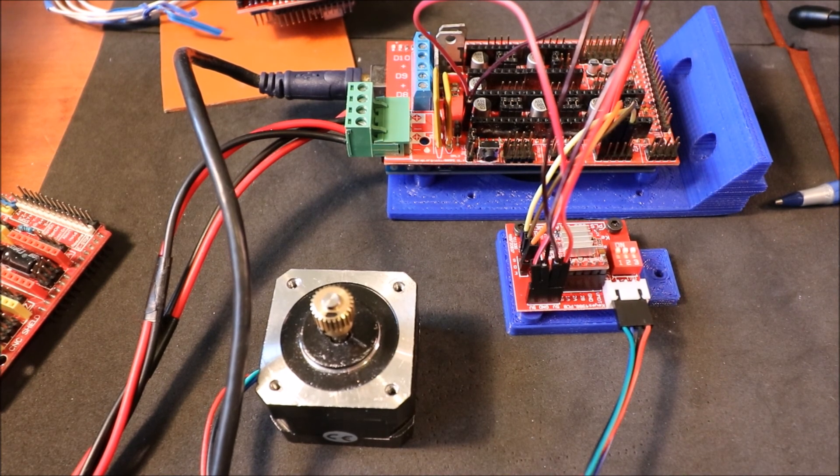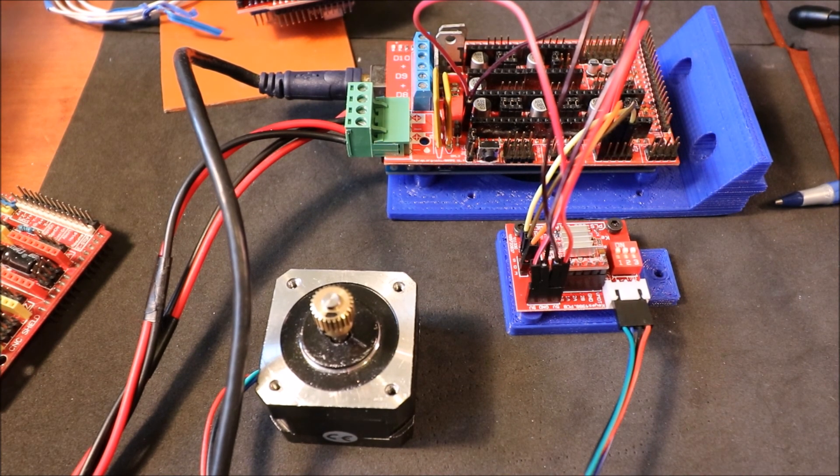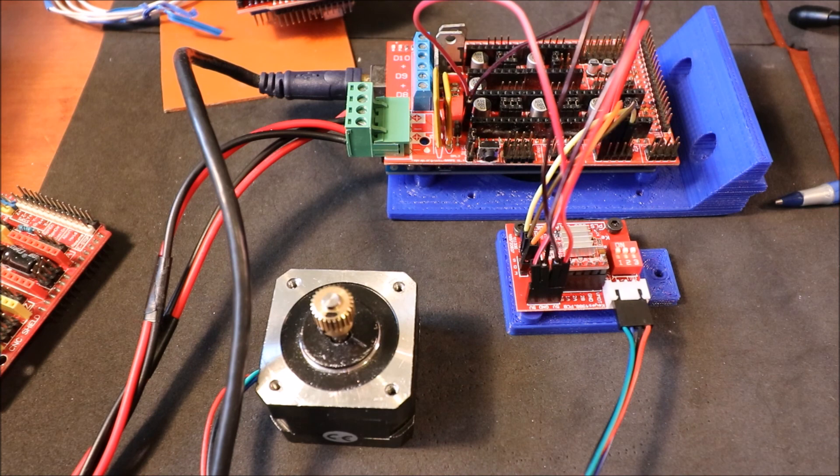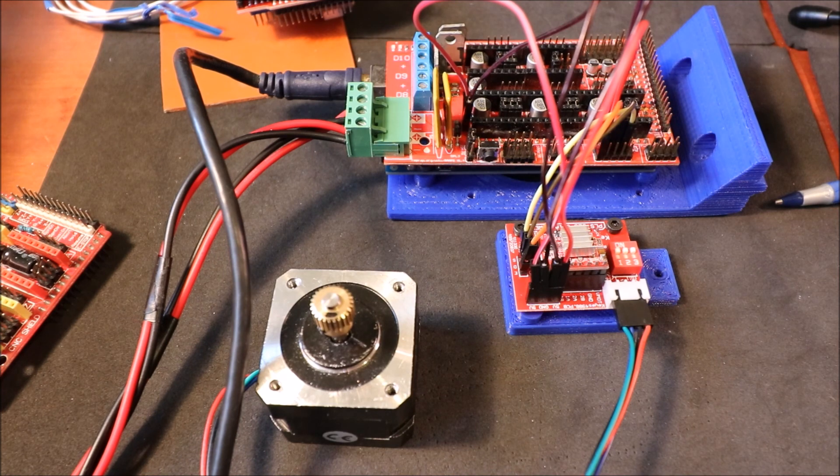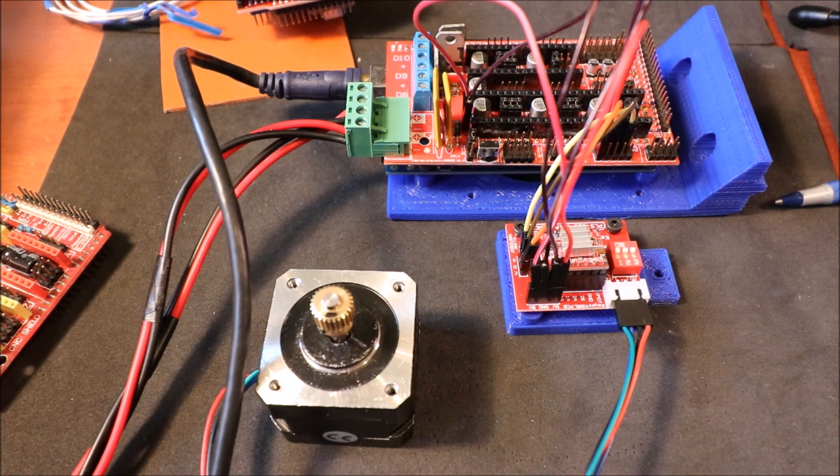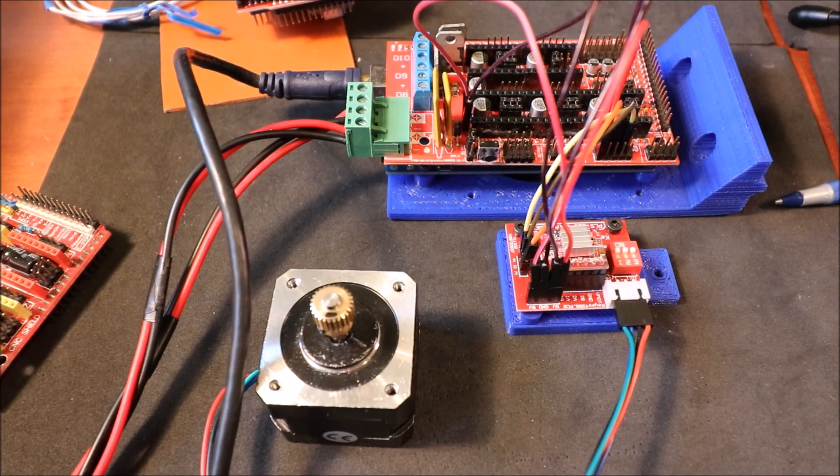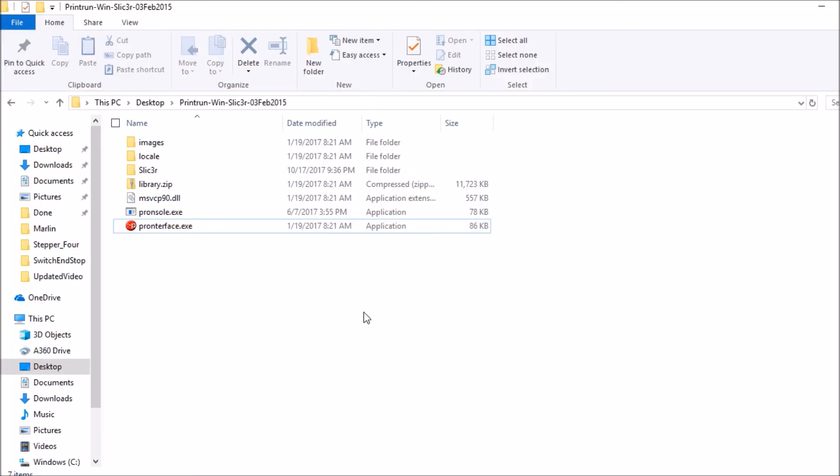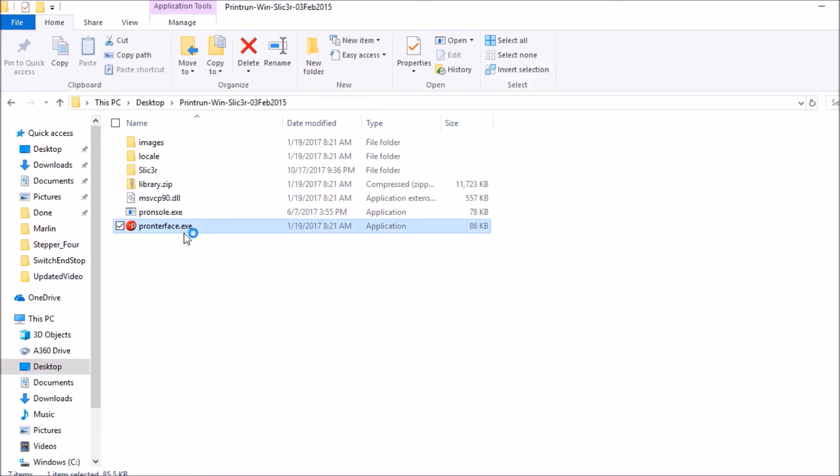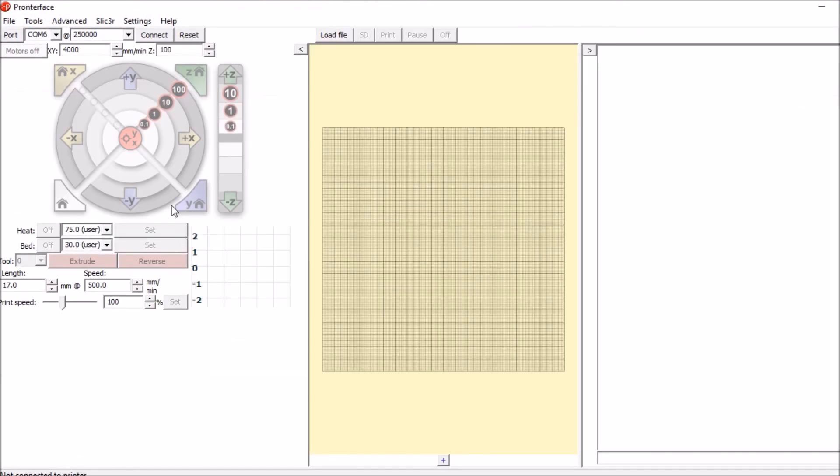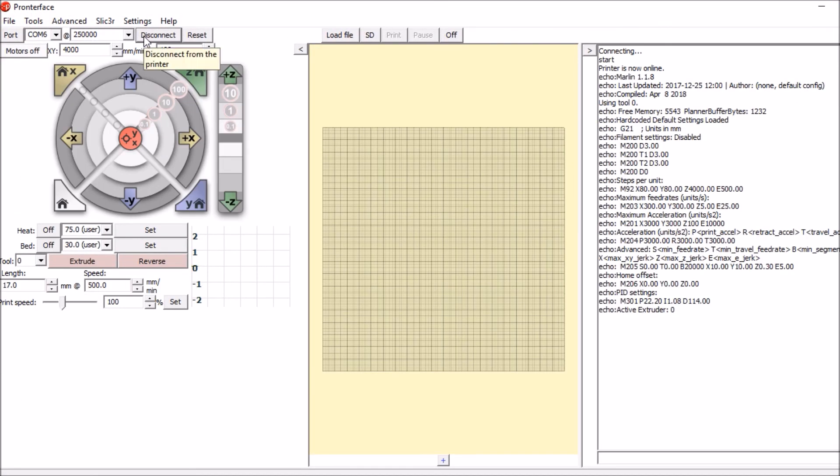Okay, in a moment I'm going to open up Printer Face and show you how to make the stepper driver actually drive the motor. Okay, now that we're in the Printer Face folder we're going to open up Printer Face. We're going to connect to the actual printer.